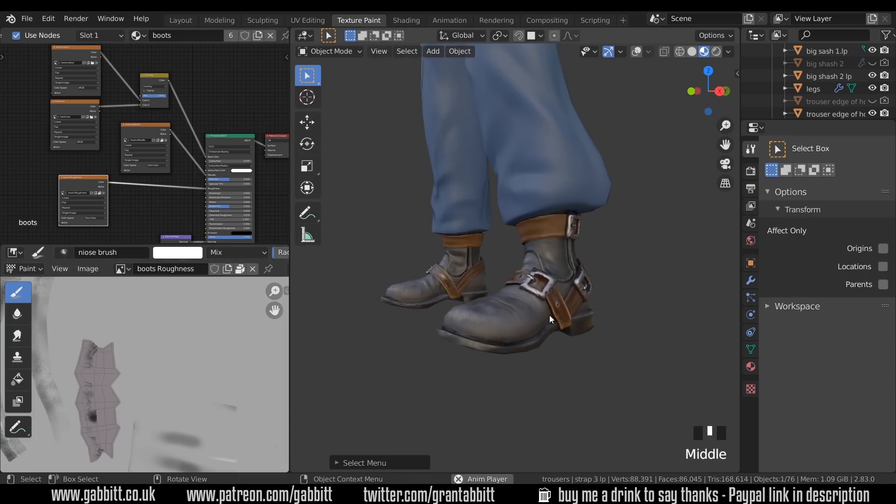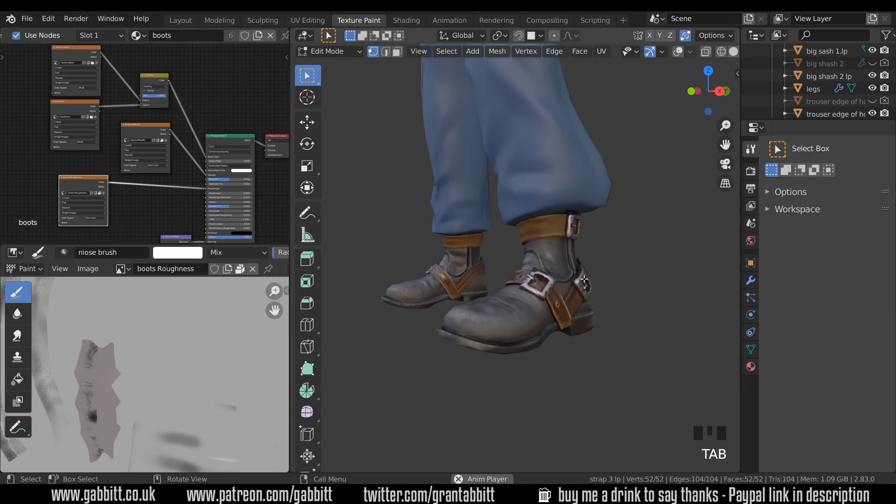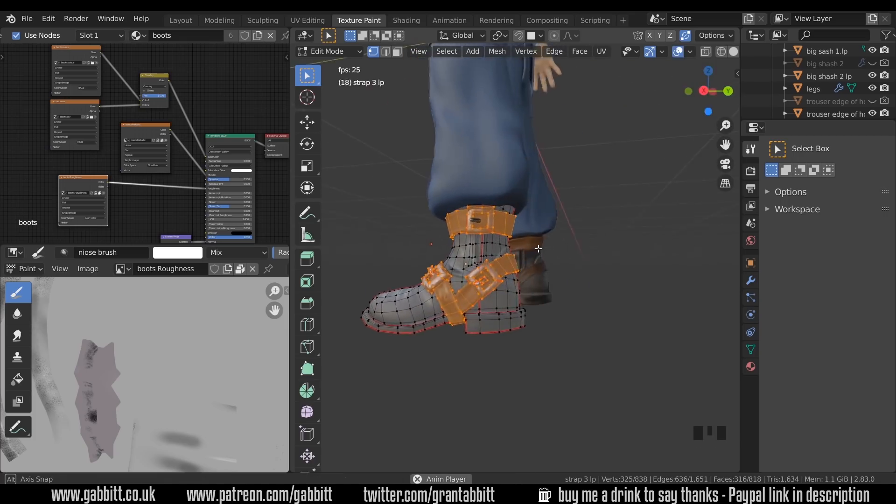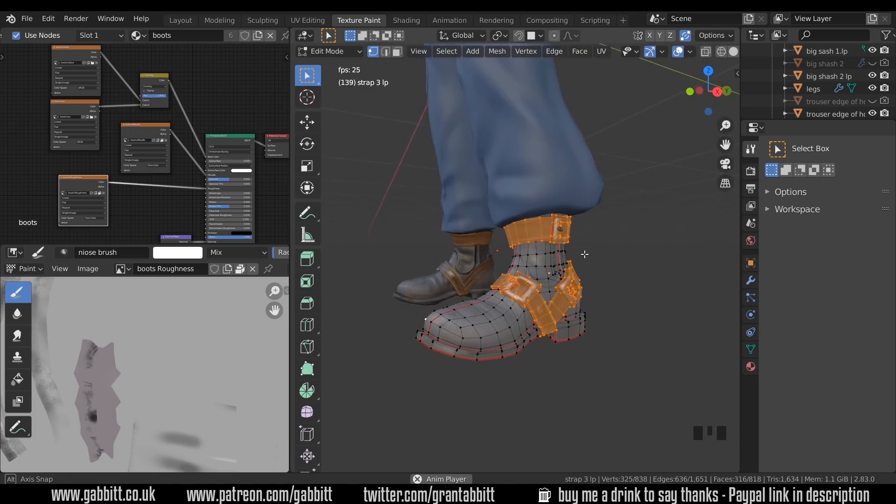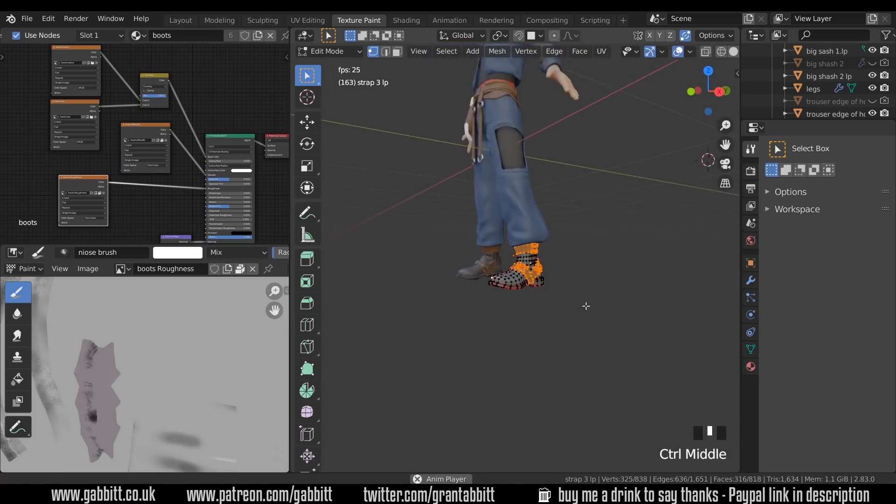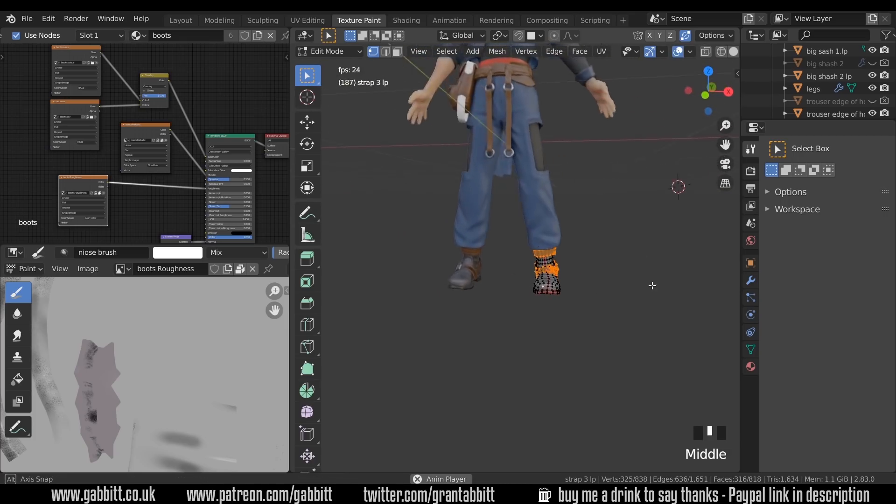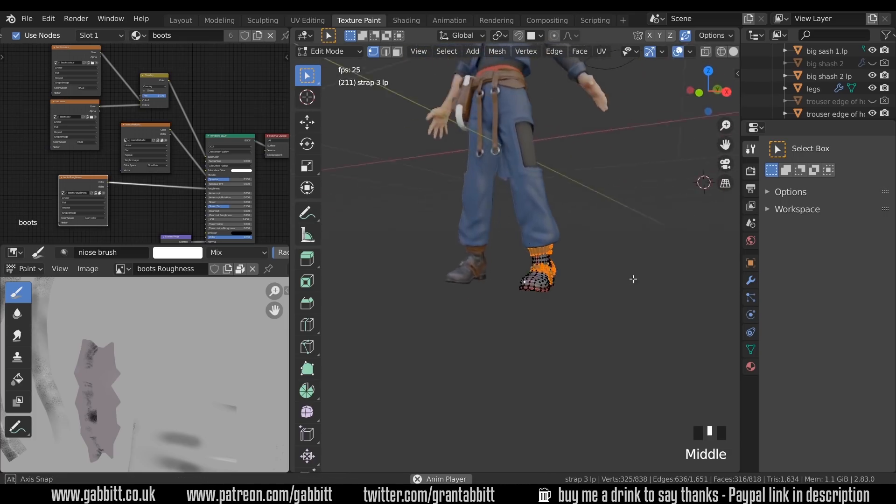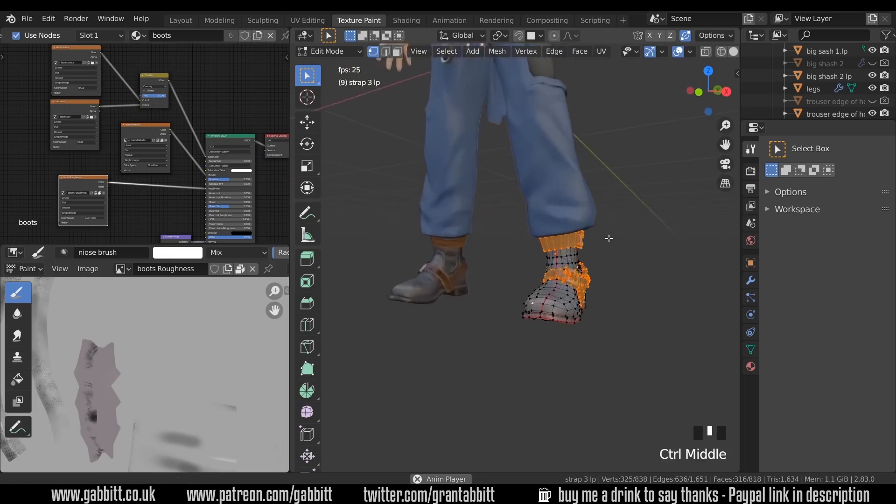So the boot is separate objects but it does share the same material, which is this boot material up the top here. Now these boots are low poly. If I go into edit mode you can see the poly count there, and you could argue this is a bit too low but I'm expecting the character to be seen from about this distance so that's absolutely fine.